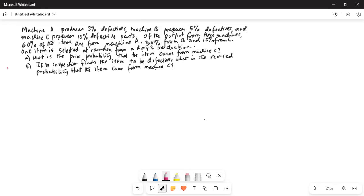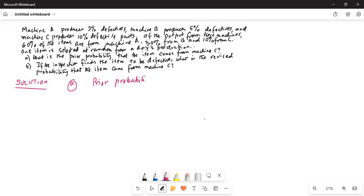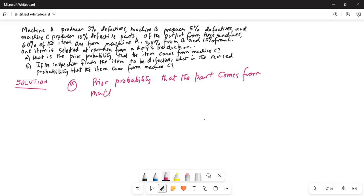Let's do Part A first. What is the prior probability that the item comes from Machine C? The prior probability of Machine C is 0.1, because 10% comes from Machine C.